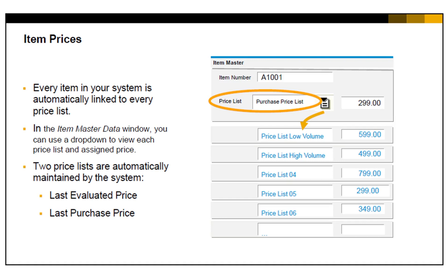When you look in an item master, you will see that you can view prices for multiple price lists directly in the item master. Only one price list will show at a time, but you can access each one and view the assigned price.